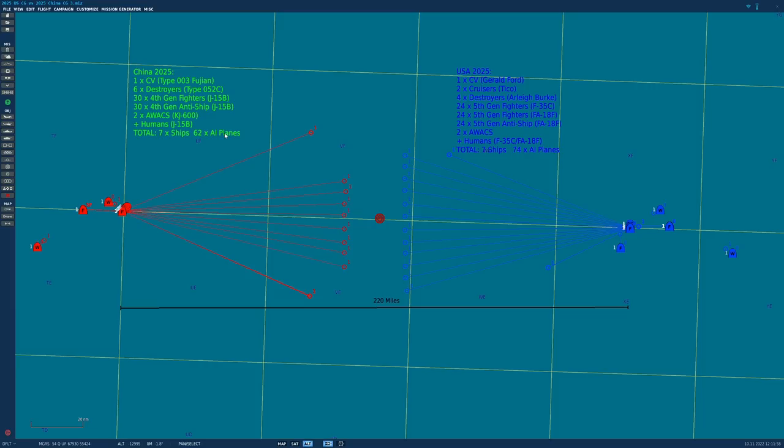United States. 1 CV, Gerald Ford, again our analogue for it. 2 cruisers, Ticonderoga, assuming they'll still be there in 2025. 4 destroyers, Arleigh Burke, definitely will still be there in 2025. 1 naval air wing, consisting 3 squadrons, warplanes.